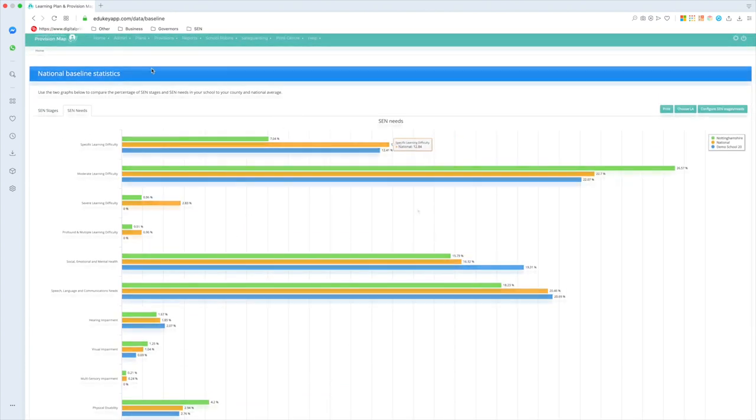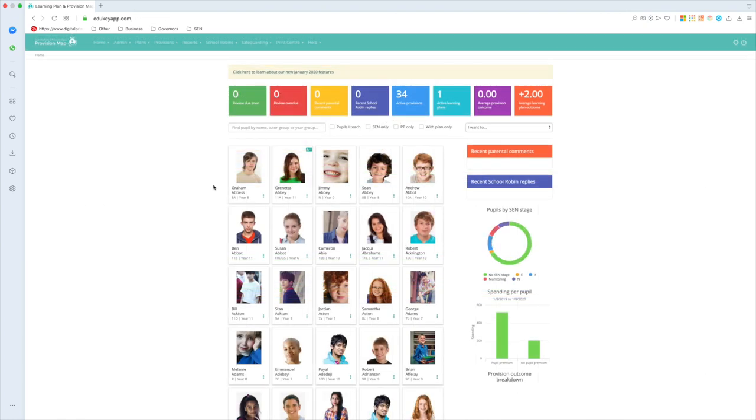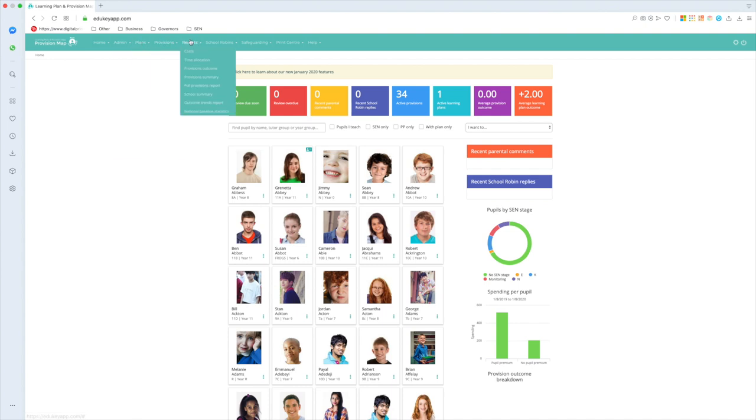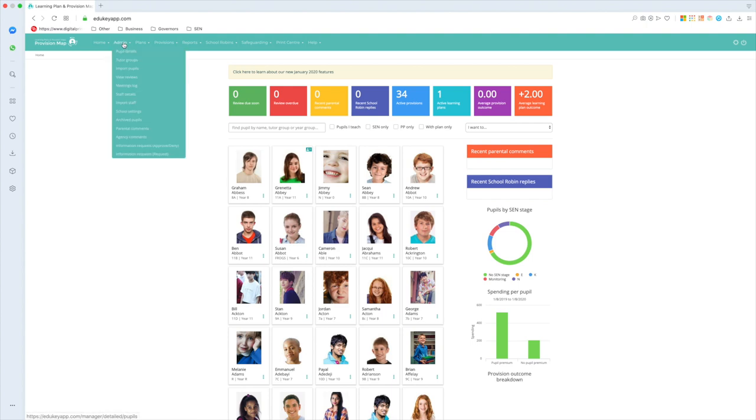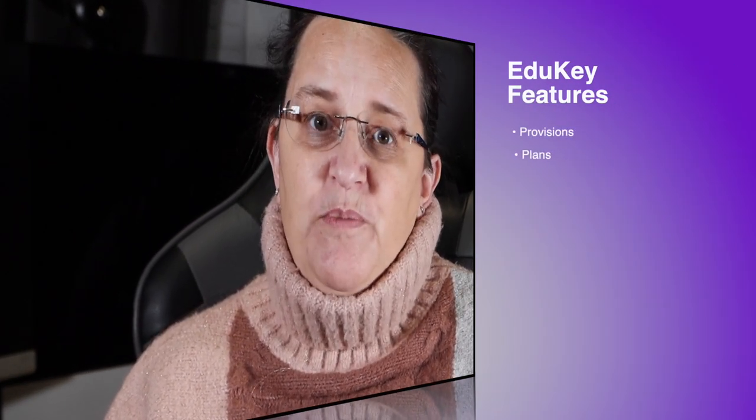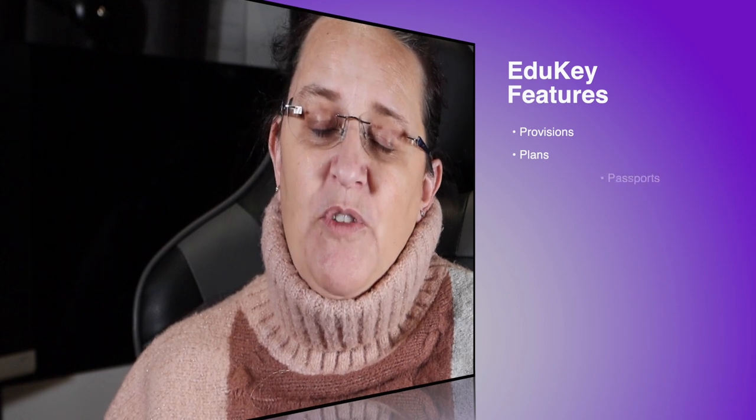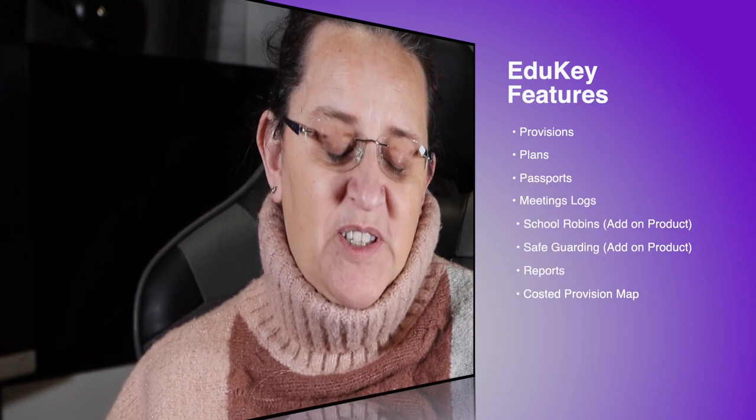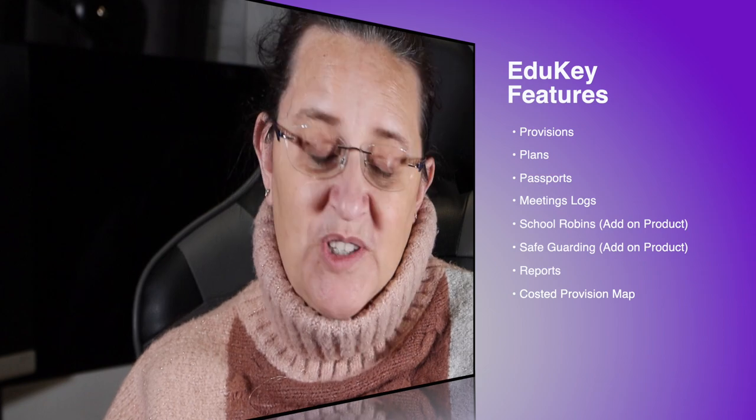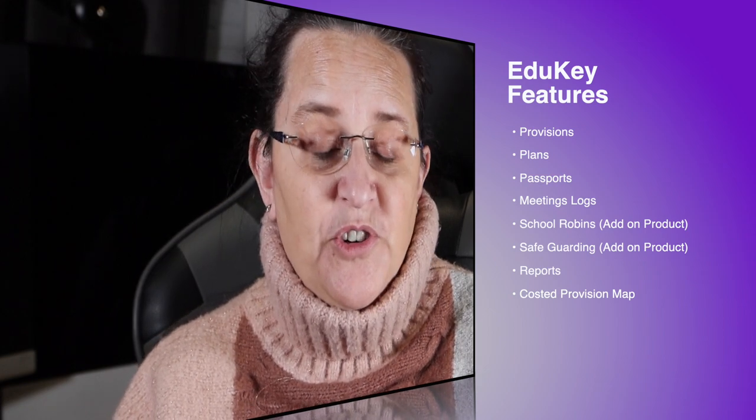So that was your whistle-stop tour of learning plans and provision maps. Your whole school on one page, your boxes up at the top with hyperlinks to jump to things. We had a quick look at plans, we've had a quick look at provisions and reports. I didn't show you passports, I don't have one set up on here, but they are in here, go look at my other video if you want to see one. We looked at meetings logs, and I haven't even grazed the surface. But this is the program that everybody asks me about, so that was a real whistle-stop tour of the program. Most of the features I've probably given you a quick glimpse of them.